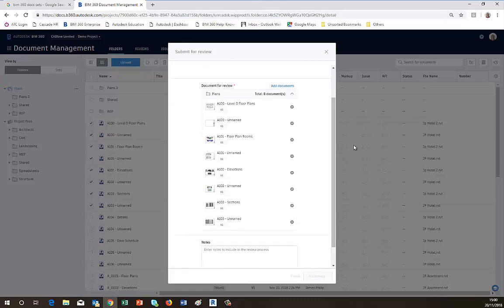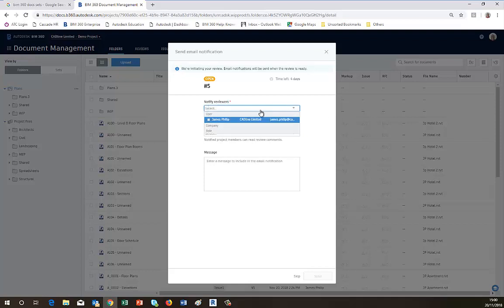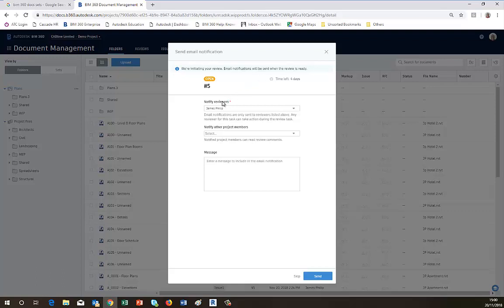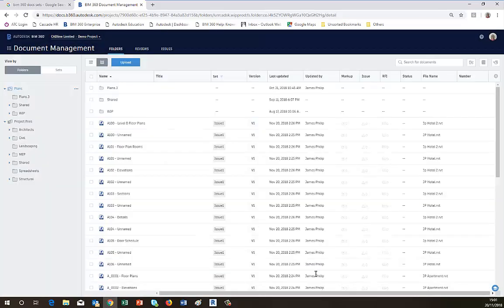Now what will happen is that we want to notify the reviewer, which is me, so that I will get an email to say that. And I can also notify other project members. So in other words, if I have perhaps someone else that needs to see it, perhaps a model manager or coordinator or someone like that, I can choose them from the list and they'll get to see the reviewed items as well. Also I can put a message in there to tell them exactly what the approval process is for. So I click on Send.